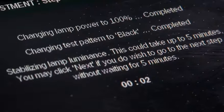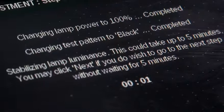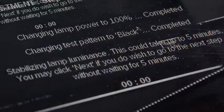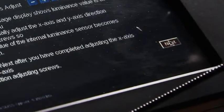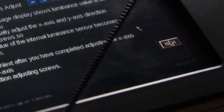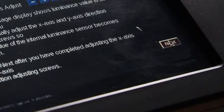After the lamp has fully warmed up, select Next to proceed to manual adjustment of the X and Y axes.